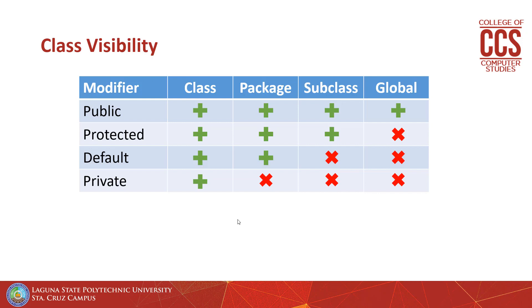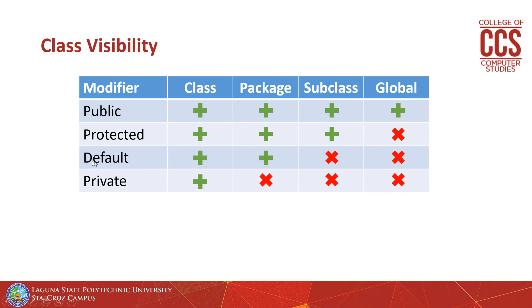So, by default in NetBeans, when we create a new class, it adds the keyword public to the class definition. A while ago, we deleted the public keywords on our classes, making our class use the default behavior. So, the default behavior will not allow access to classes that are on a different package.